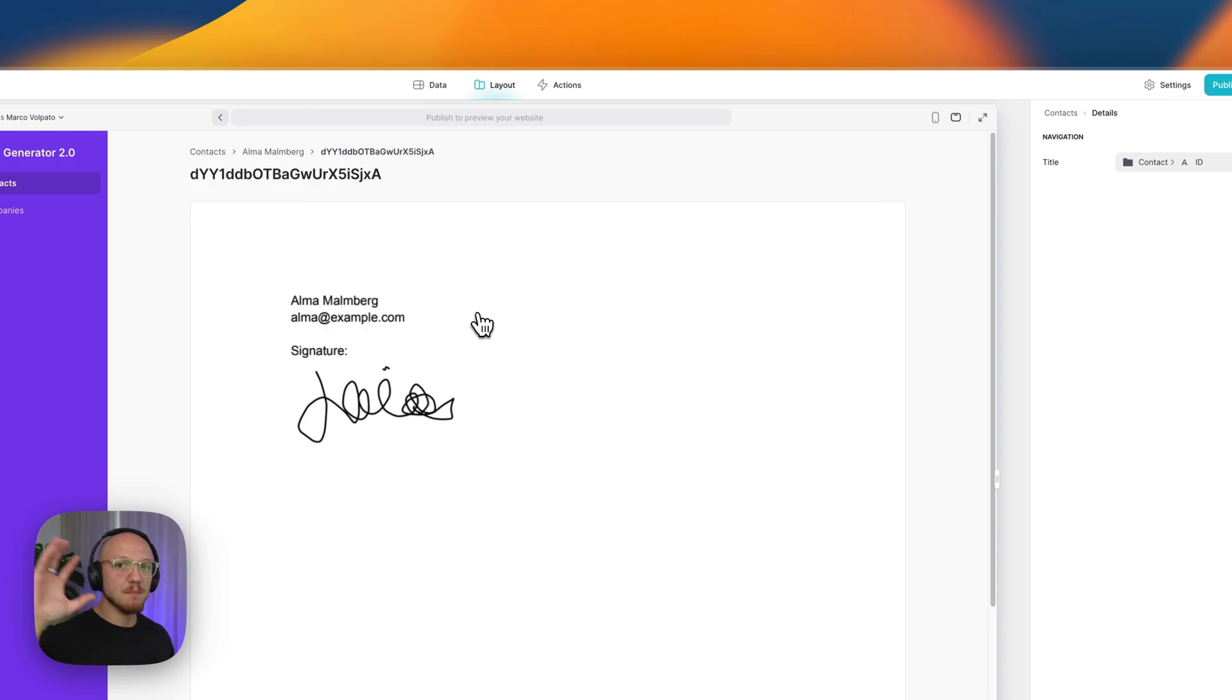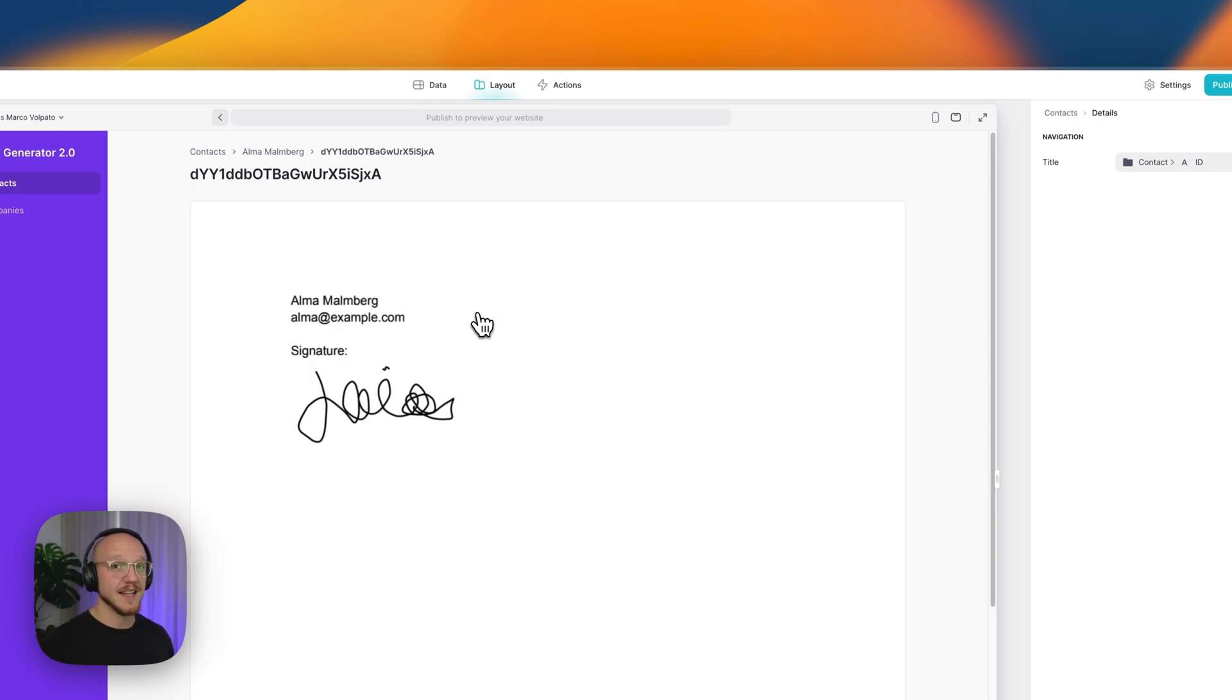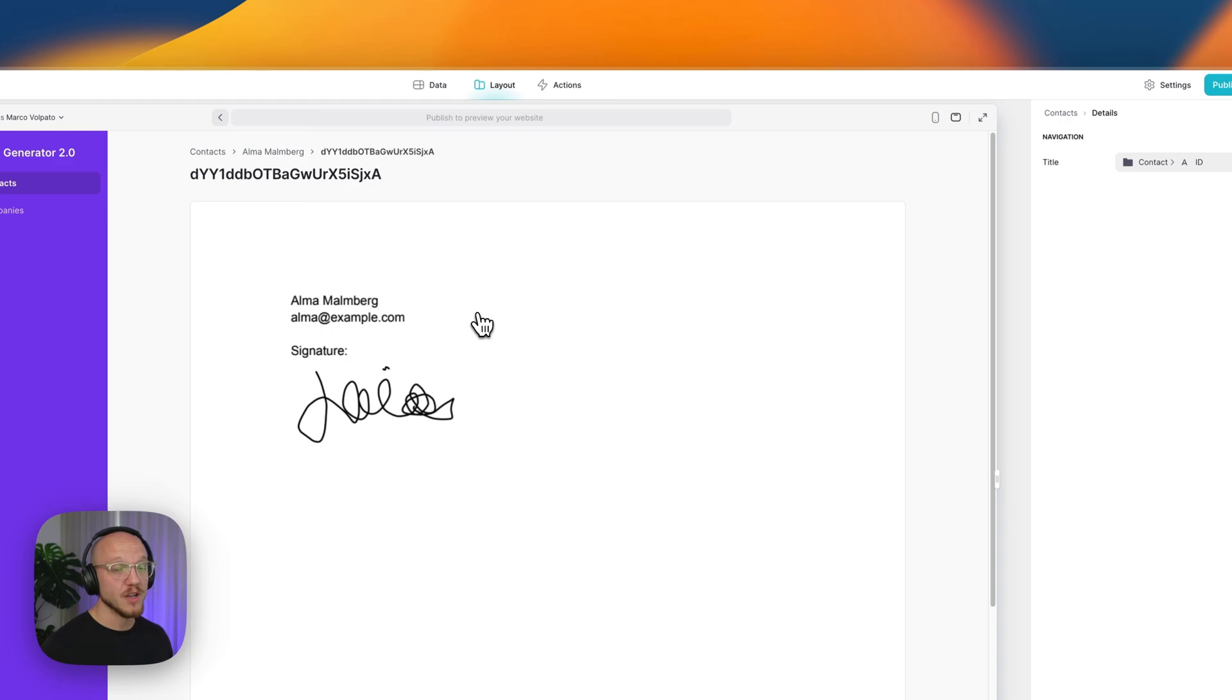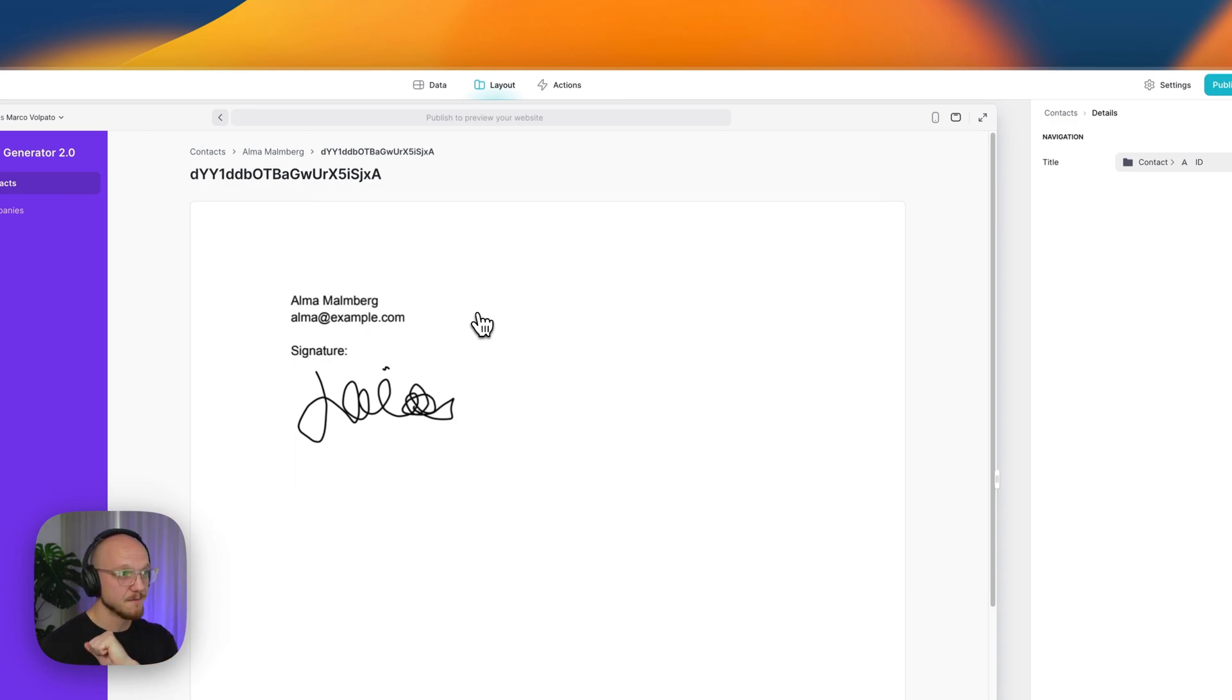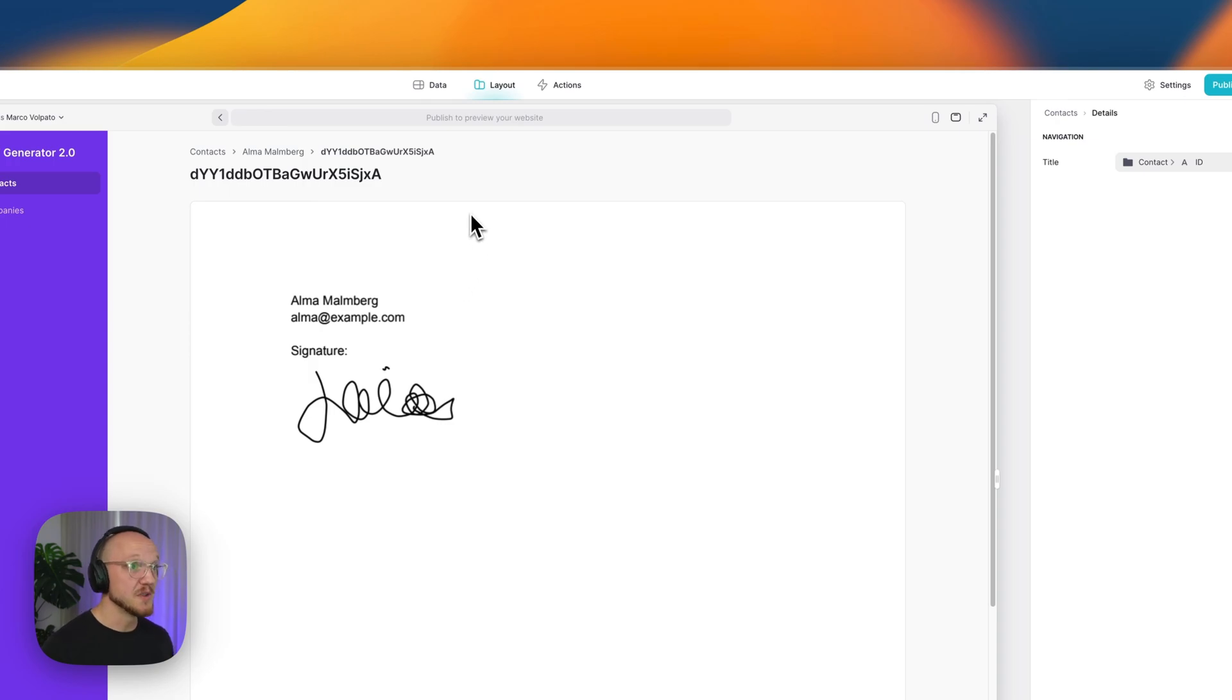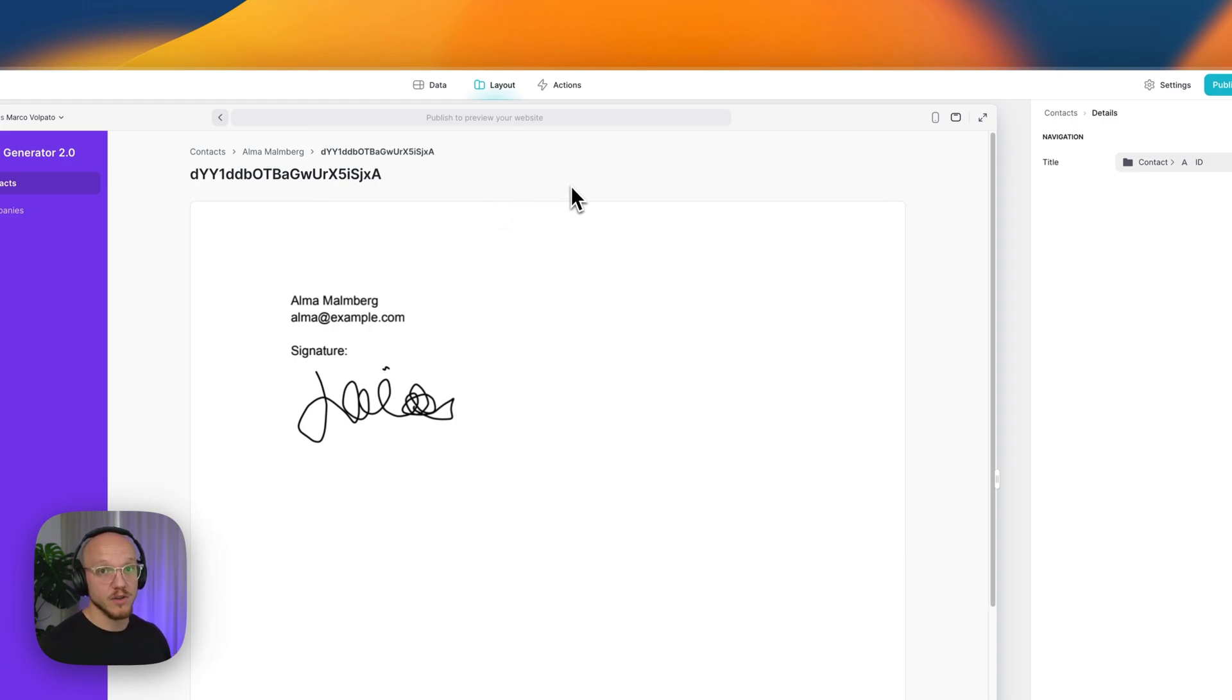So the Make side of things is fairly similar, but where it's different is in Glide itself. Because we don't have access to the API, we can't tell Make to add a row. So we need some way of adding a row in Glide with the URL that is created, that links to the PDF.